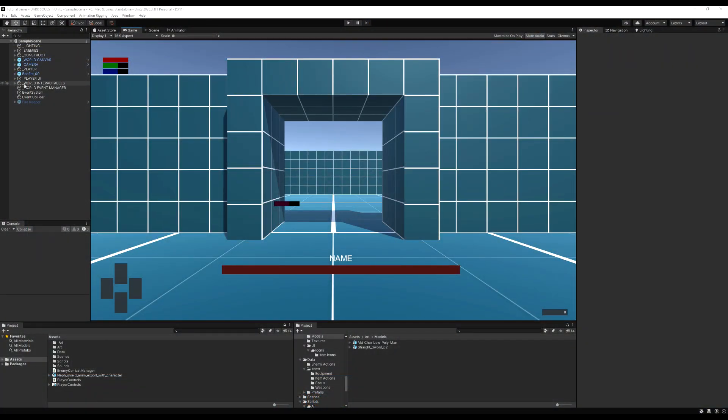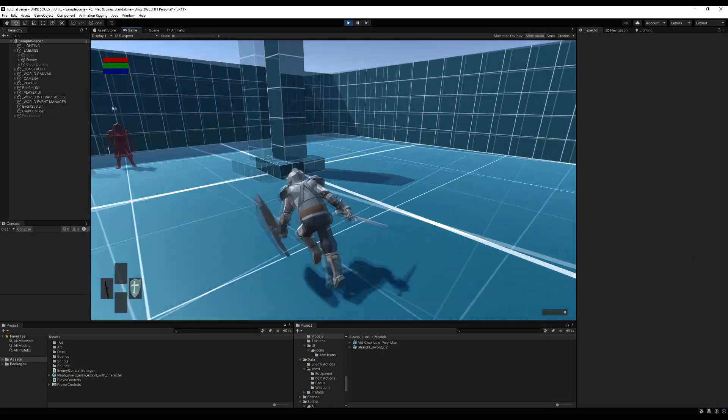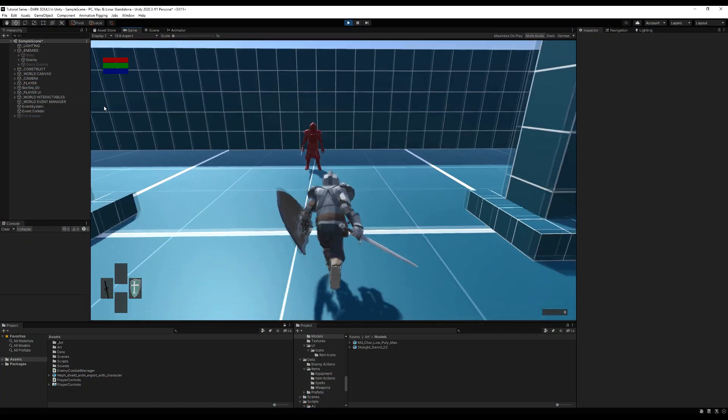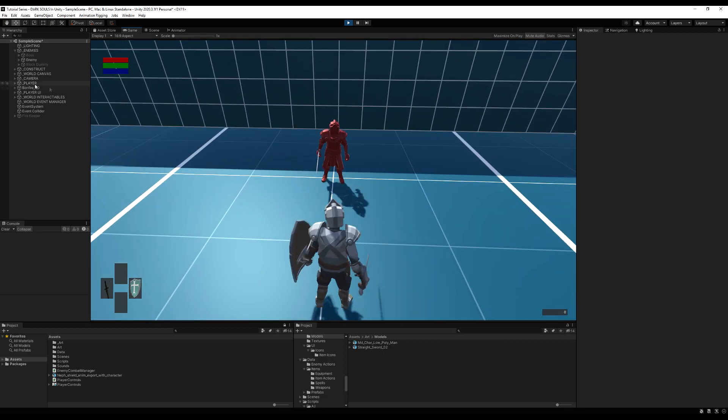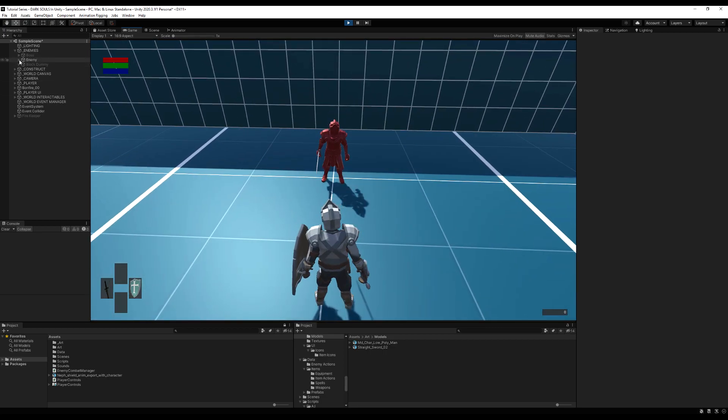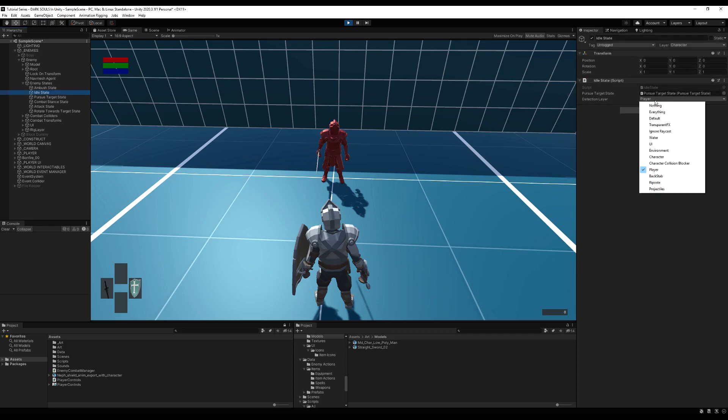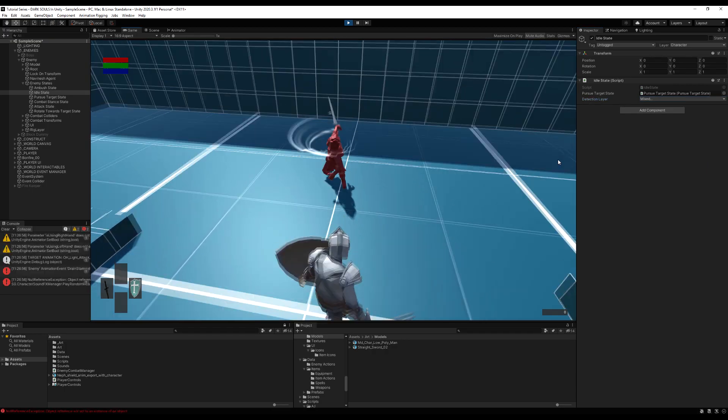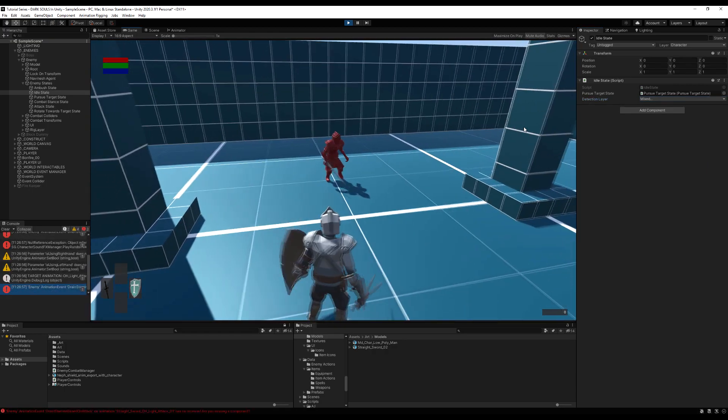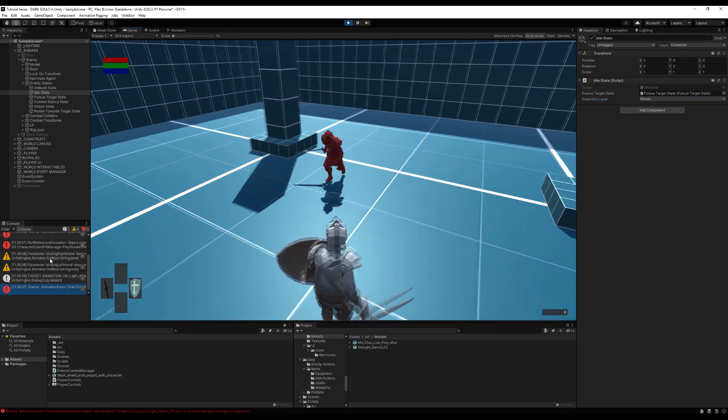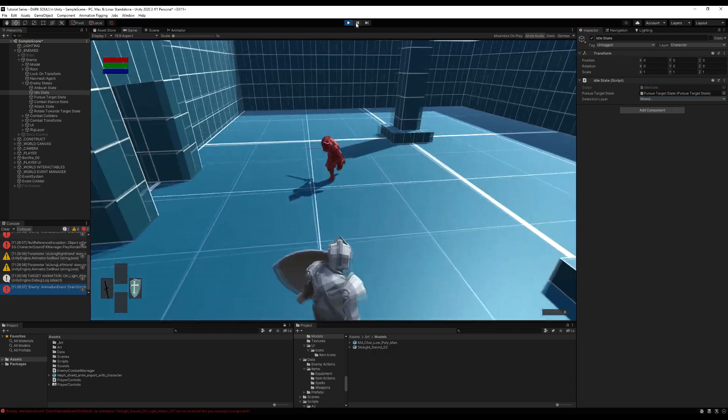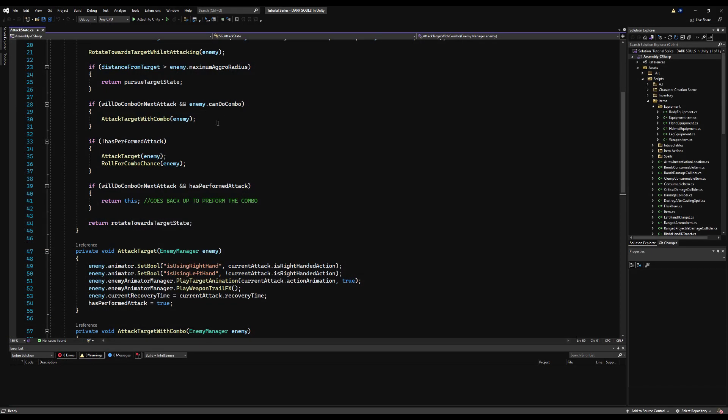Hello guys, and today we're going to do some housekeeping. So you may have noticed our enemy can't attack us, and that is just because we've recently changed our layer for detection from player to character, and the enemy state's idle state still has player. This is mostly because we made some major changes to the way we handle character states.